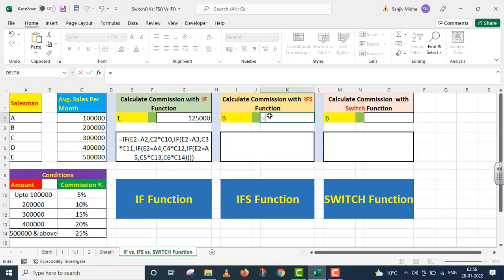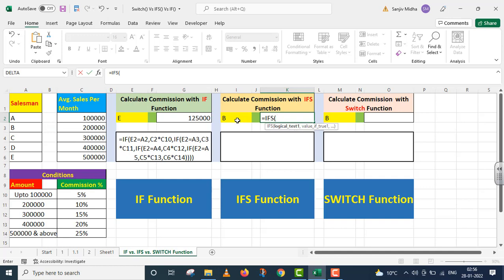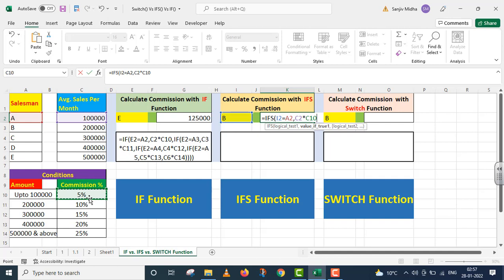Mein is particular jagah ke upar IFS function ko take up karna chahta hoon. IFS — the first argument is logical test one. Is value ko dekho: kya ye value A salesman ke saath match karti hai? Agar ye match karti hai, average sales per month ko multiply kar do 5% ke saath. Comma. Again — is value ko check karo, kya ye match karti hai A3 ke saath? Yahan par diya gaya salesman ka naam — kya is particular salesman ke naam ke saath match karti hai? Agar ye match karti hai, average sales per month ko multiply kar do 10% ke saath.